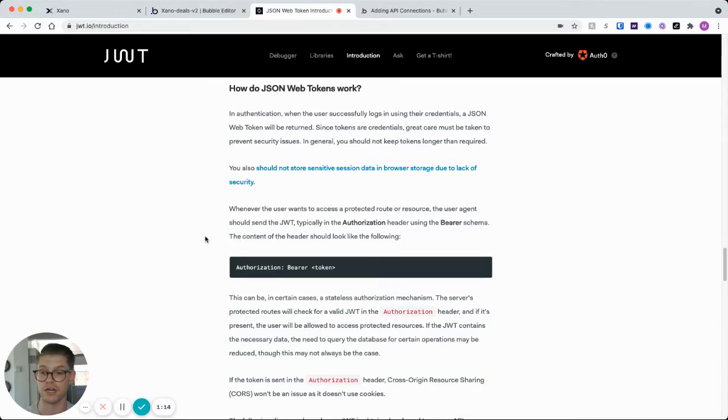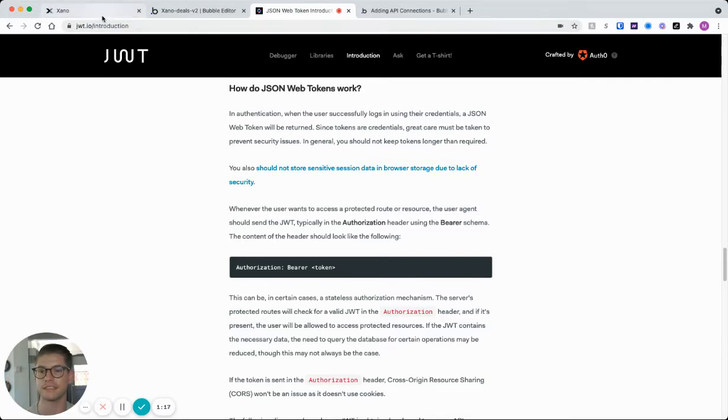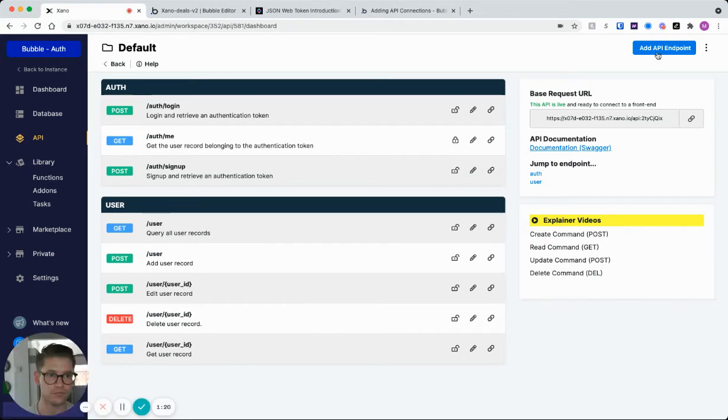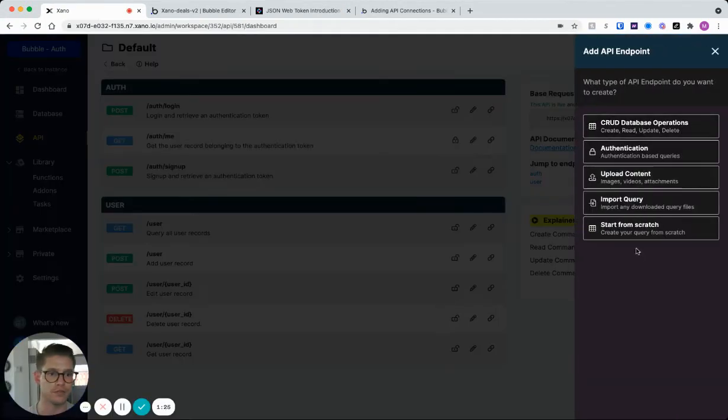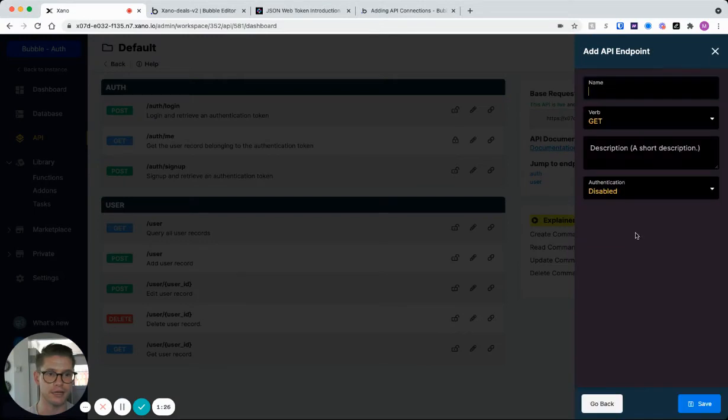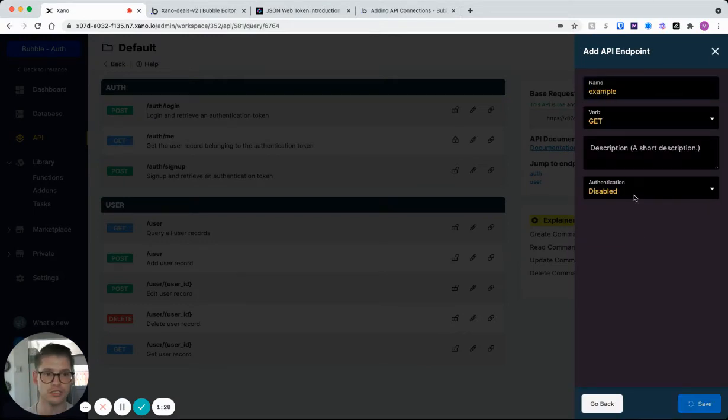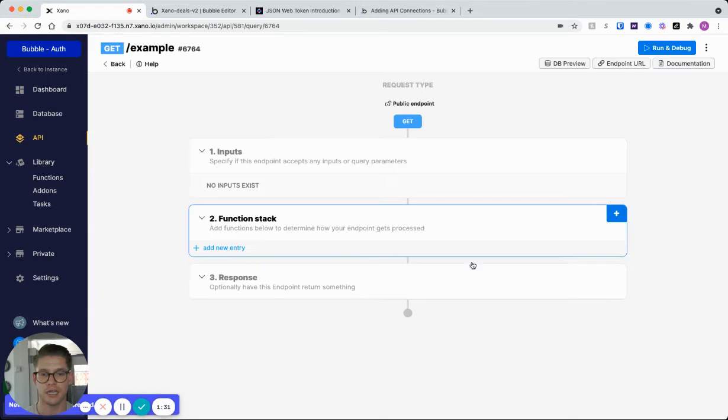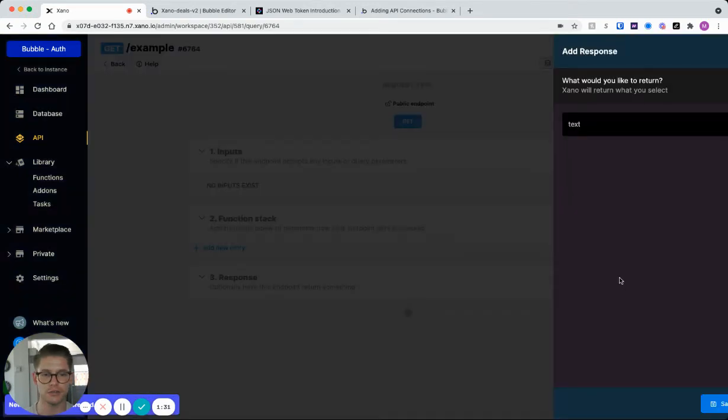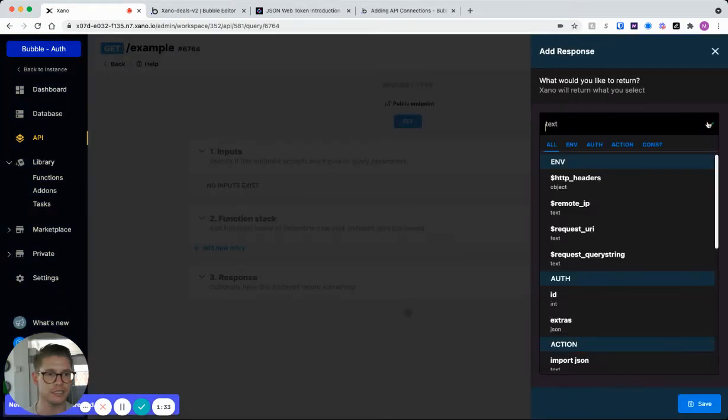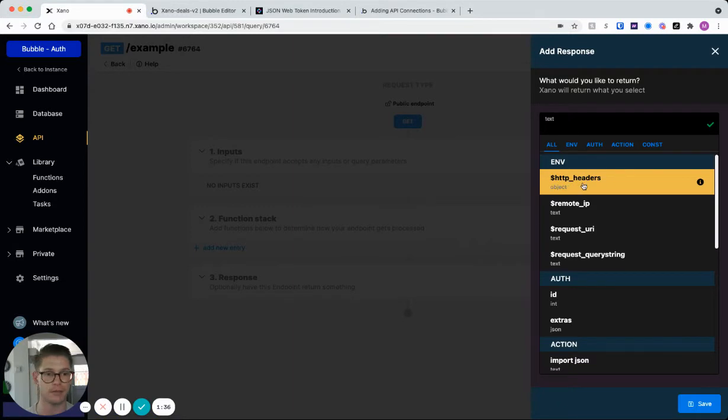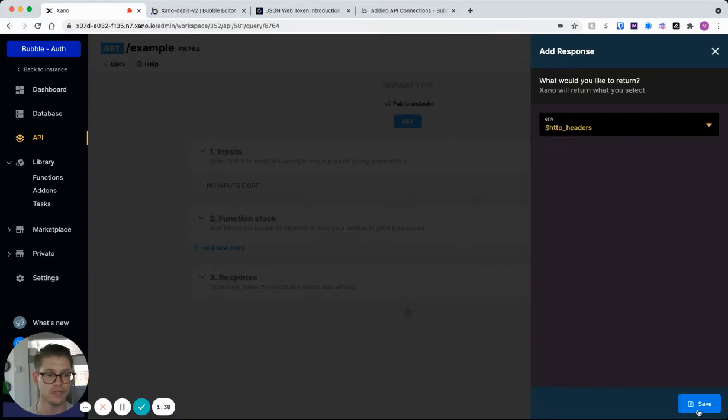And you know, if you're not sure, I'll show you a neat trick in Xano right now where you can easily find that out. So if I jump back over to Xano here I'm just going to open a new API endpoint here. I'll start from scratch. I'll just call this example real quick. And I'm just going to go to the response here and I'm just going to return this HTTP headers environment variable right here.